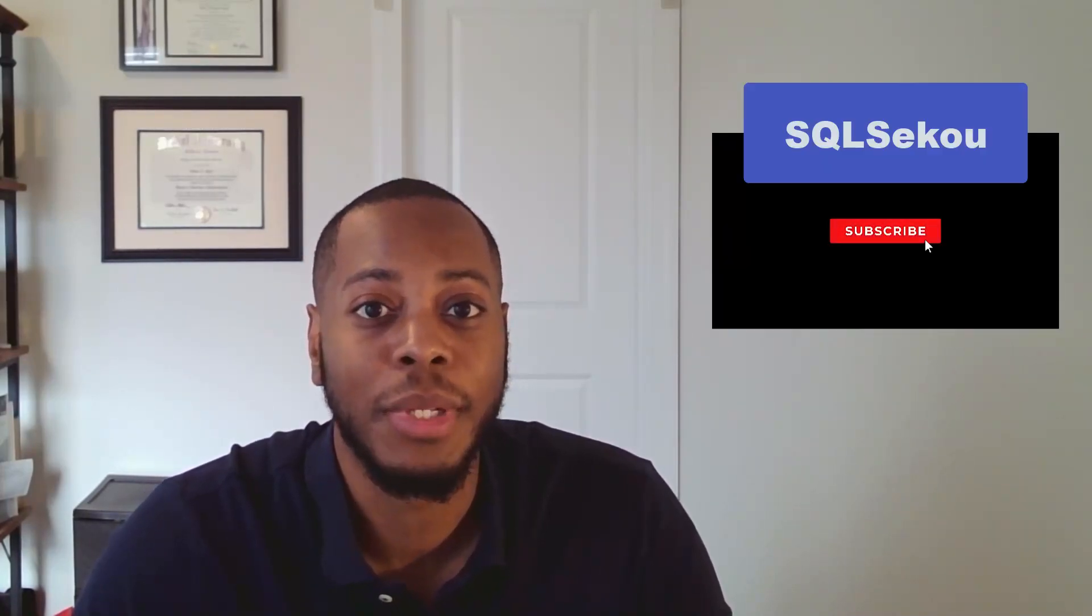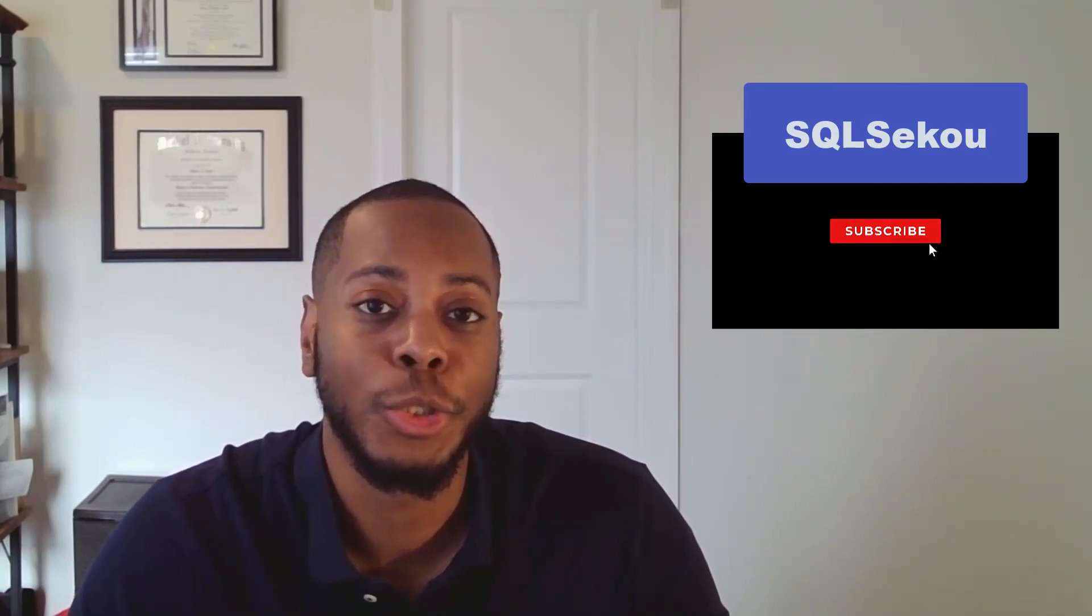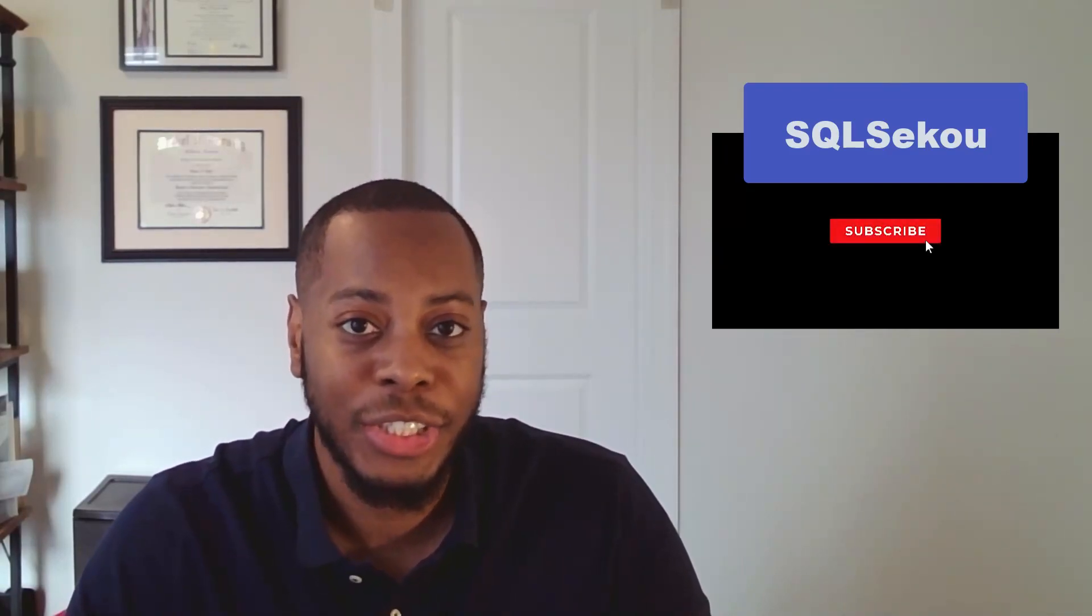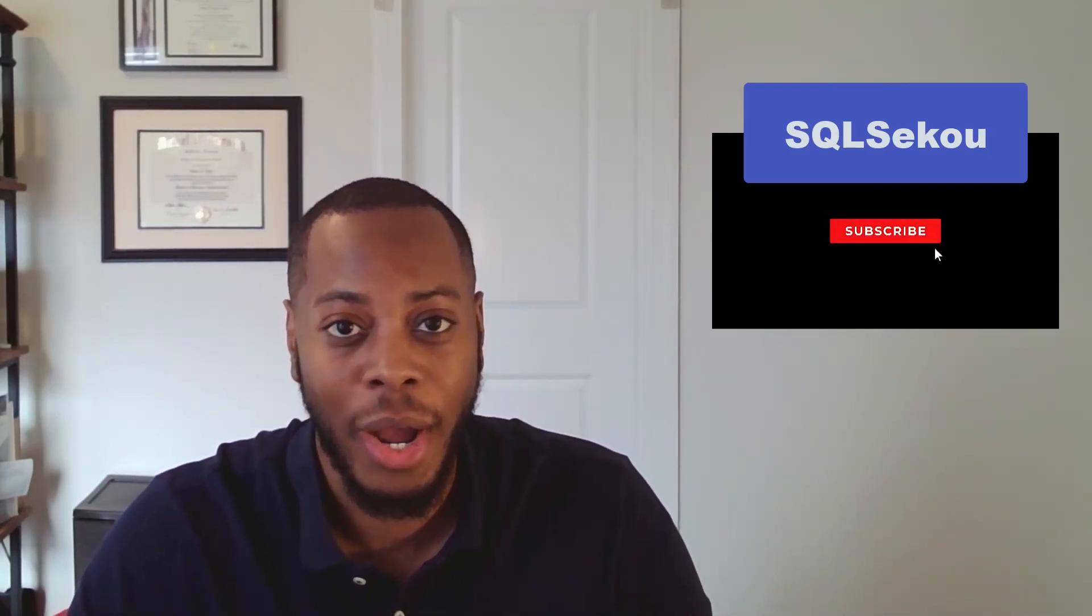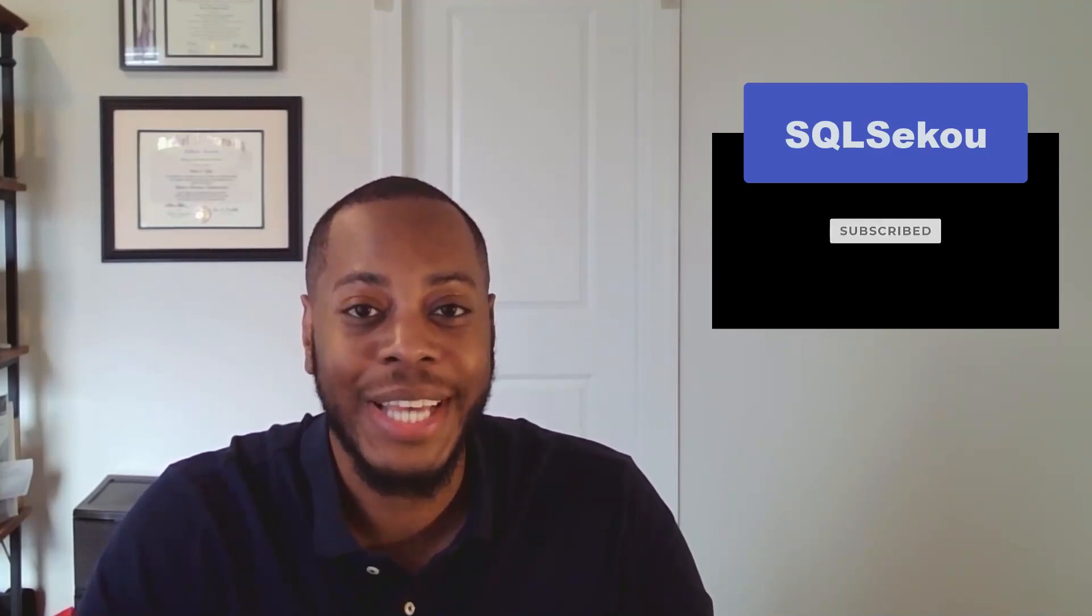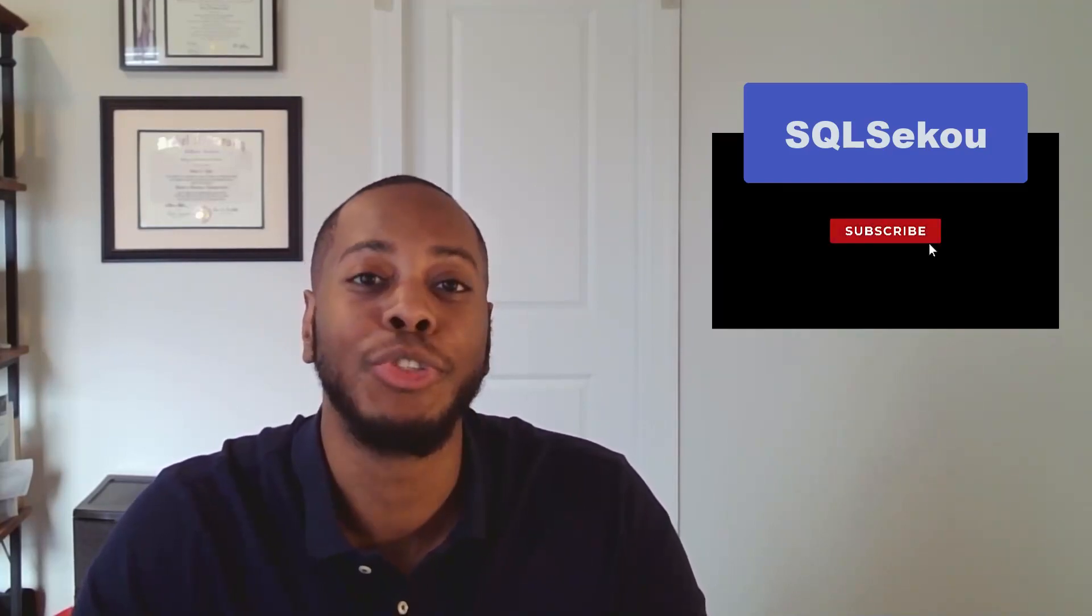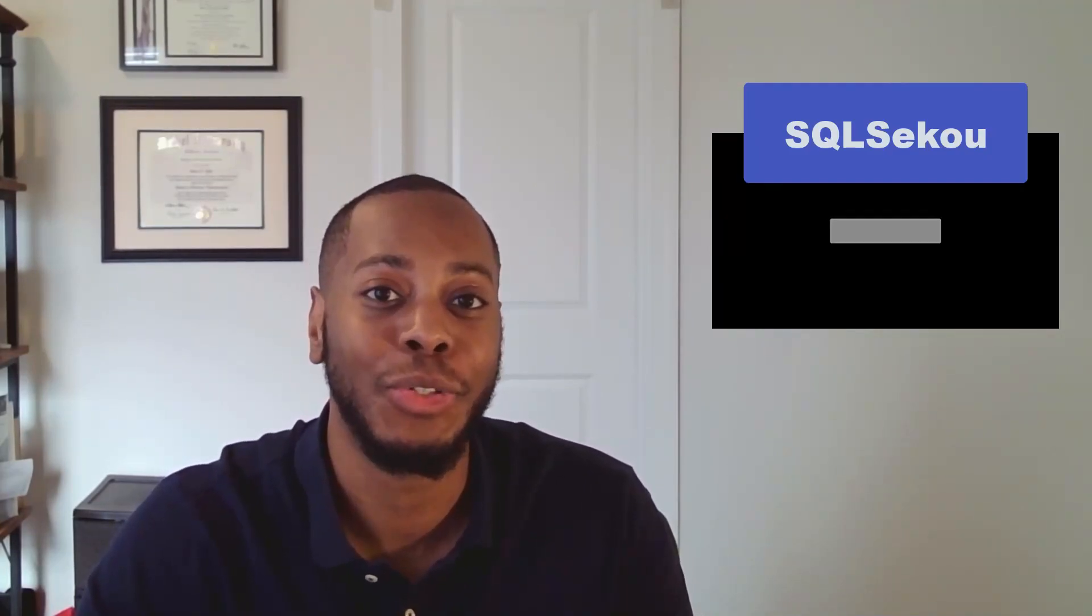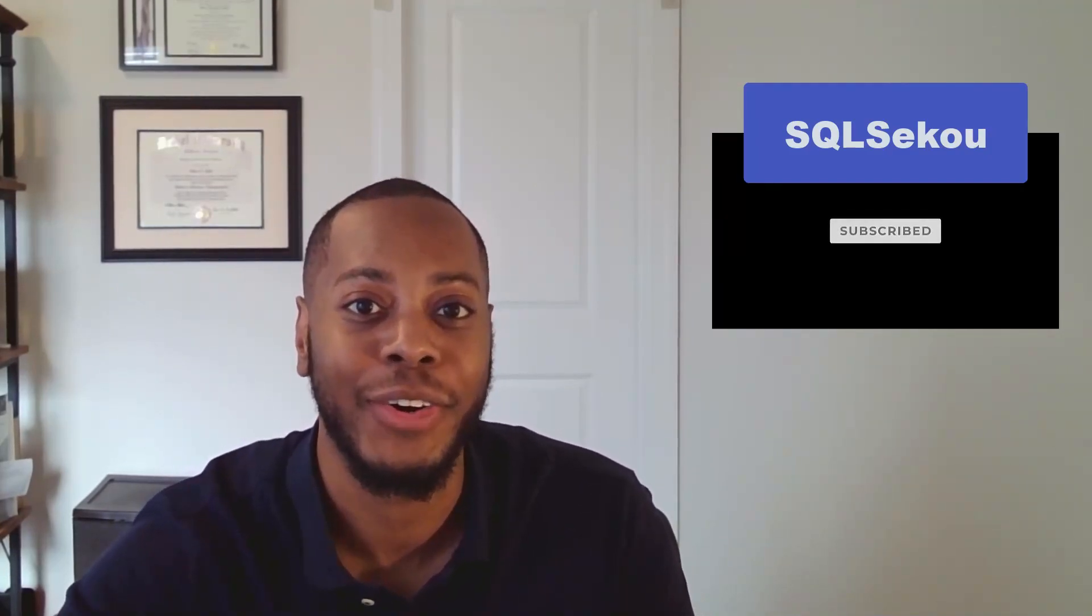All right. So that is how you use URLs in Tableau and Power BI in your dashboards without having to physically download the images. If you have any questions, reach out to me in the comments. I'll have additional information below in the description. And as always, like, share, subscribe, follow my page. Thank you so much for joining and I will talk to you all later.